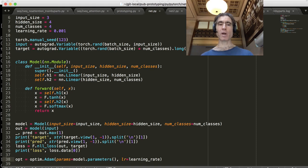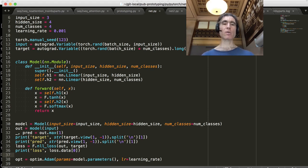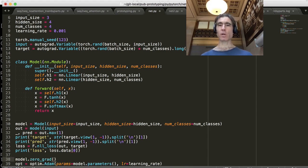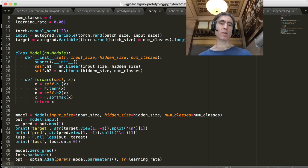Next we need to backpropagate the loss to calculate the gradients, and then Adam will use those gradients to take a little tiny step towards making the loss lower. We've already done the forward propagation — we calculated the output, fed that to the loss — and then we simply do loss.backward(). But before we do that, we should zero the gradient with model.zero_grad(). That automatically zeros the gradient inside both linear layers. So: model.zero_grad(), then loss.backward() — that calculates the gradients — and then Adam takes a little tiny step.